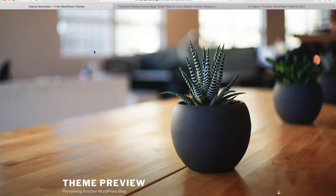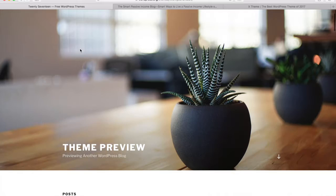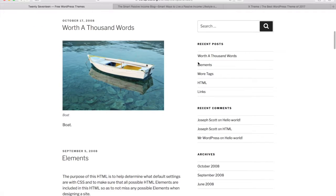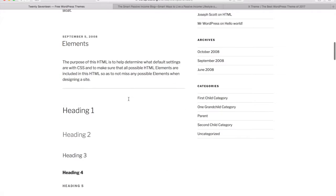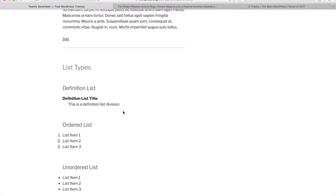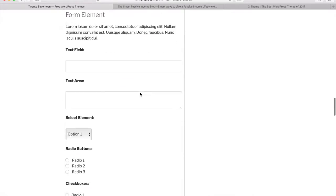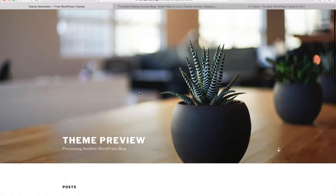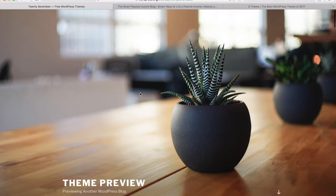I'll start here with the 2017 theme, which is the current free theme installed by default when you download and install WordPress on your own host. You can see it's got a nice full-screen image header, and it scrolls down to show you what a post looks like. You've got a sidebar on the right-hand side and all the different elements and headers. It looks a bit messy because they're just showing you what's possible, but this is a full WordPress site — it's mobile responsive and the basic bare-bones installation.